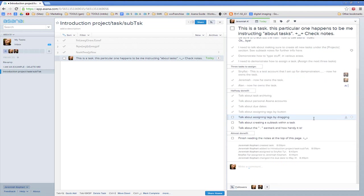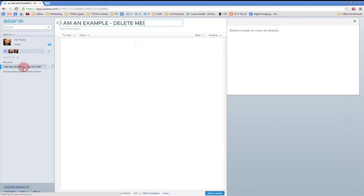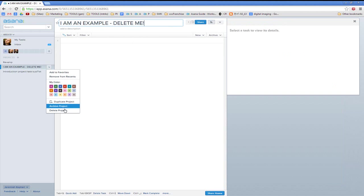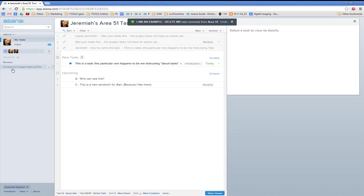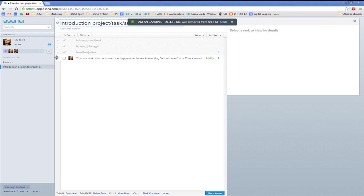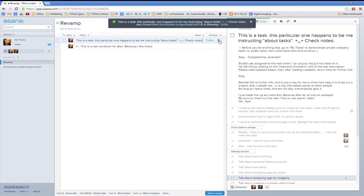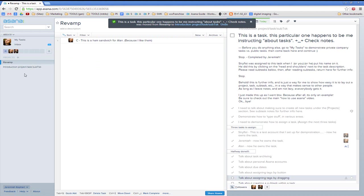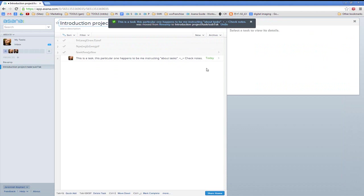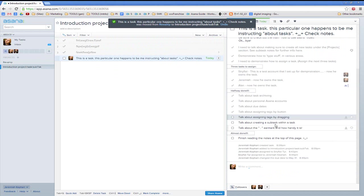Talk about assigning tags by dragging. This is currently an introduction project — tasks and subtasks — which I'll delete eventually. I'm going to go delete this one right now. You just go over here and go to Delete Project, confirm yes, and the project is gone. Here I'm going to drag this into Revamp, and it will now be in Revamp. Looks like the tags are just being weird. You're supposed to be able to drag tasks to projects to tag them as well — you'll have to figure that out when there's not a glitch.